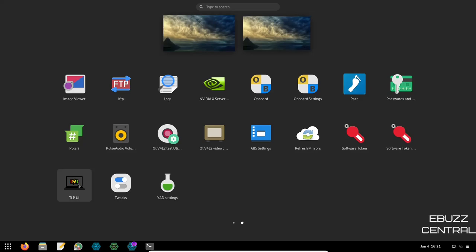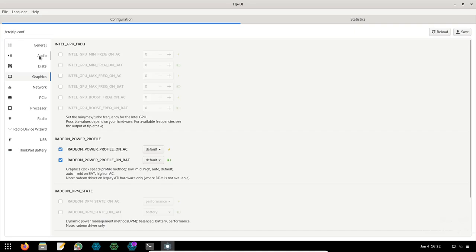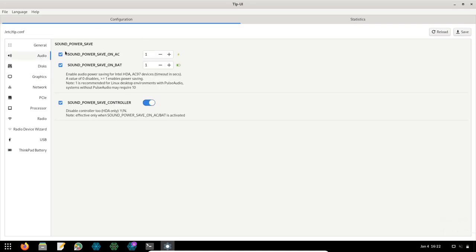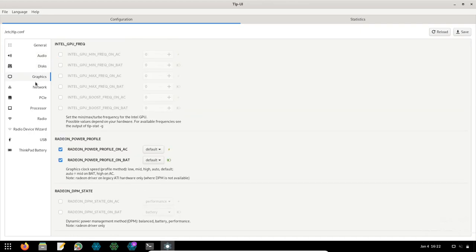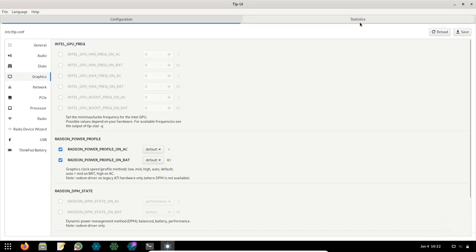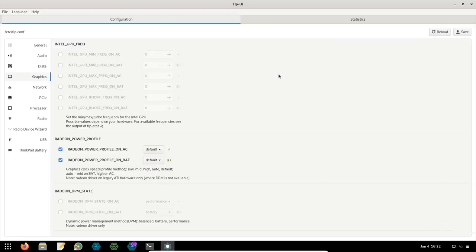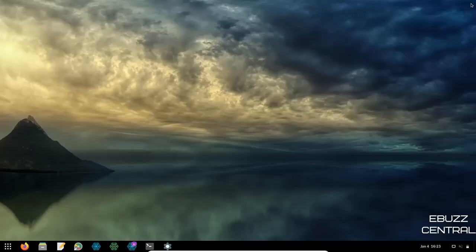TLP UI is a power management tool — especially important if you're installing on a laptop. You can adjust sound power save on AC/battery, control GPU usage (e.g., turn off the Nvidia card when not gaming to save battery), and fine-tune network, PCIe, processor, radio devices, USB, and ThinkPad battery settings. Over time, the Statistics tab helps you fine-tune settings for even better battery life.